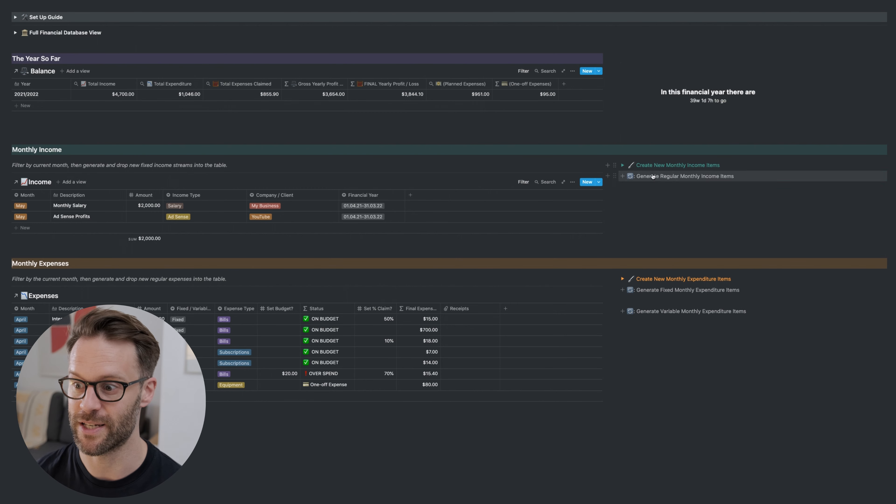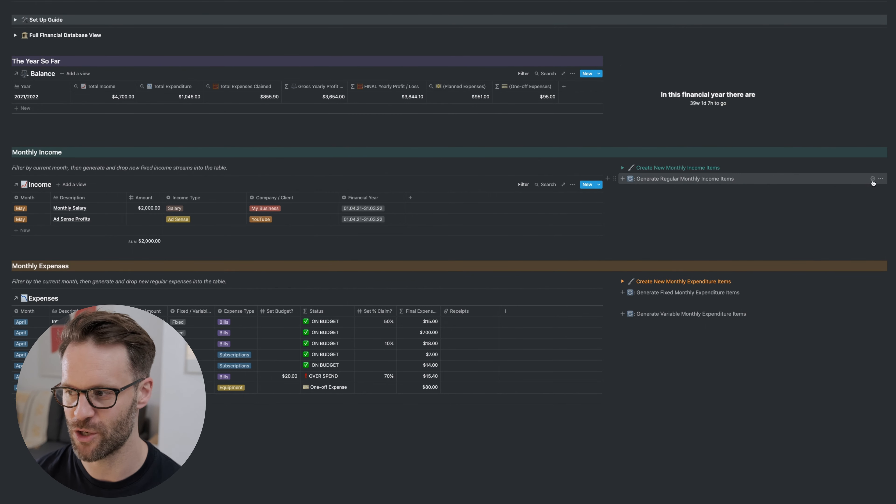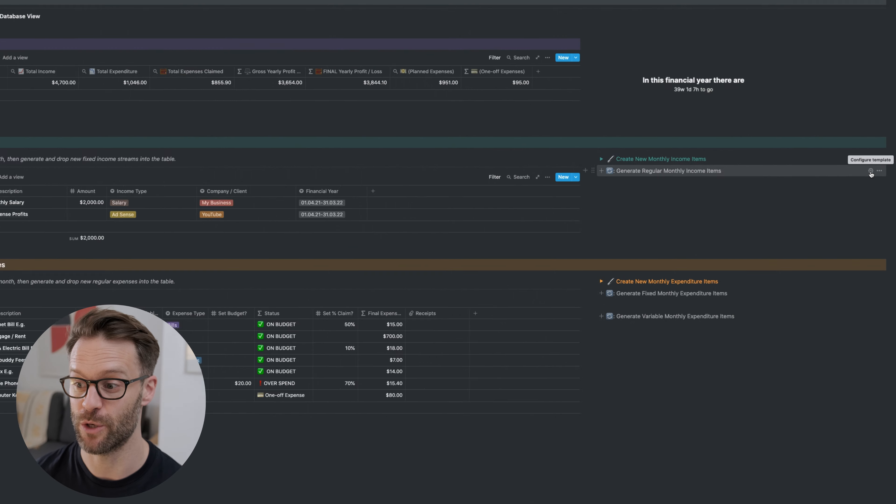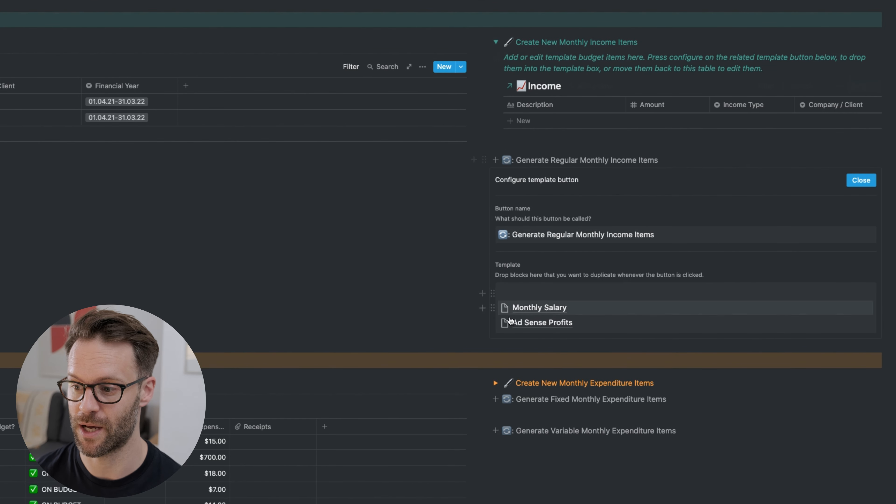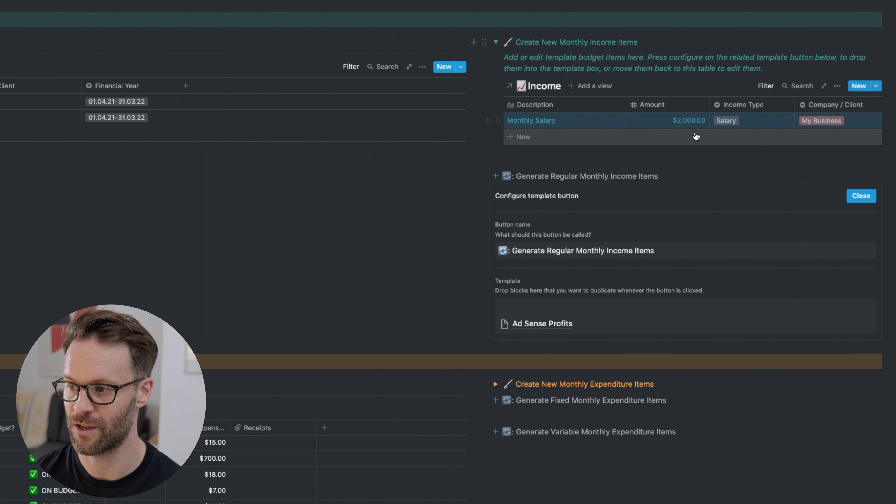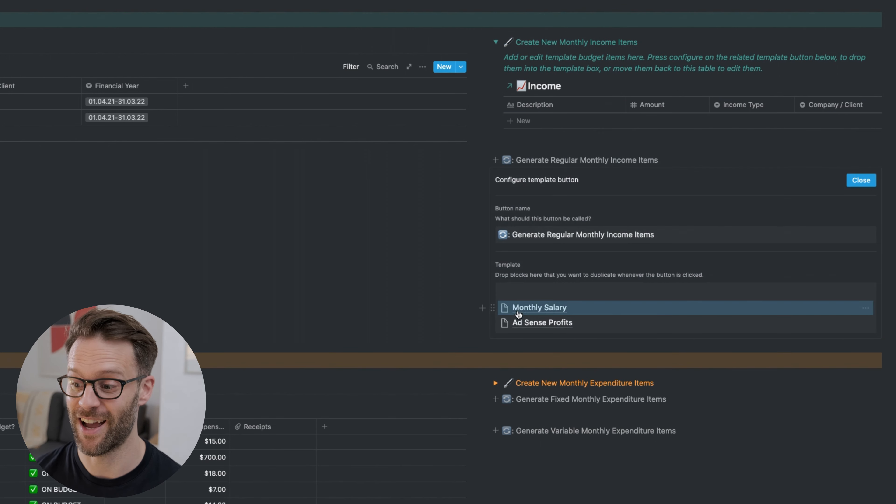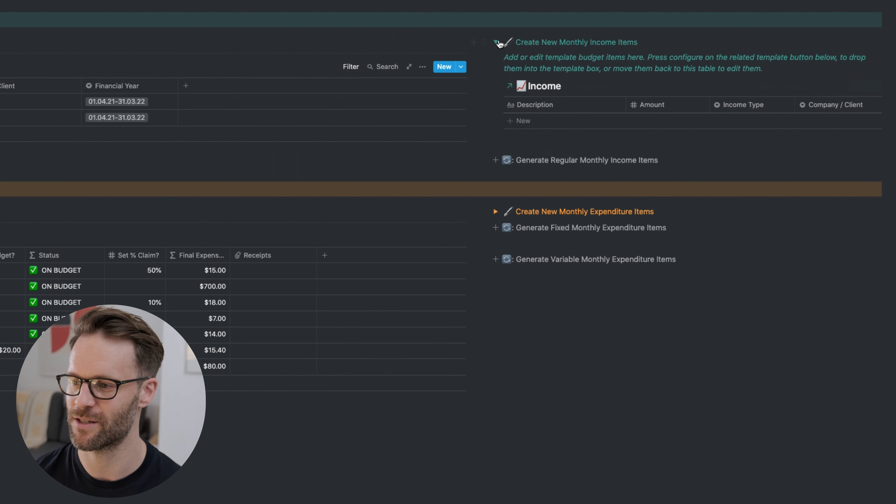If you need to add something new, you just add it. If you wanted to change one of these, you would do the following: open this up, open this up, take monthly salary back out, edit it, and put it back in. Really cool. I'm really pleased with that system. It works exactly the same with expenses, but there are two versions of expenses.